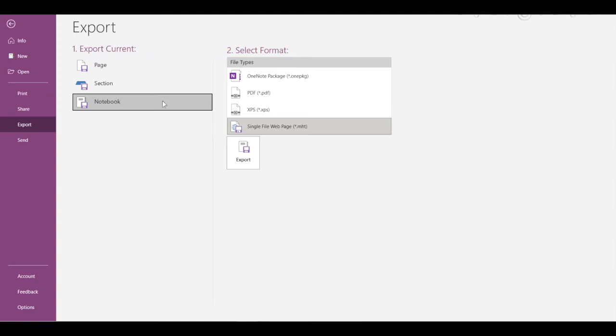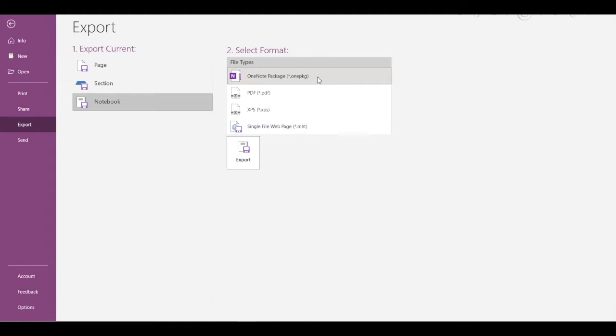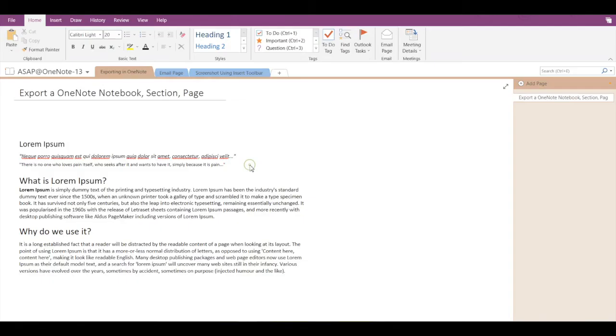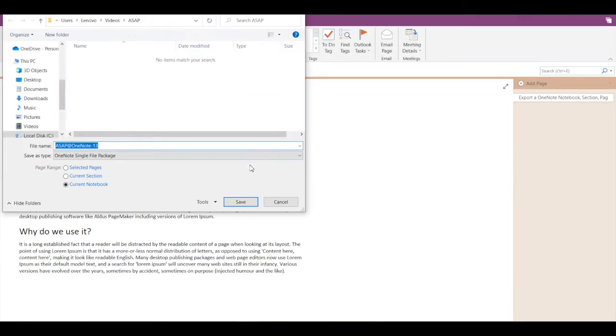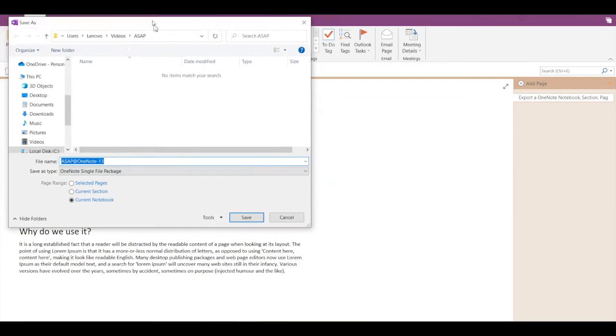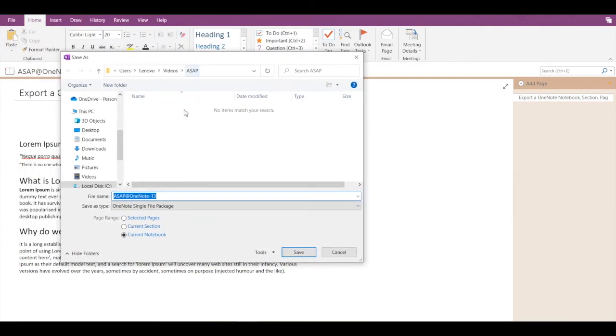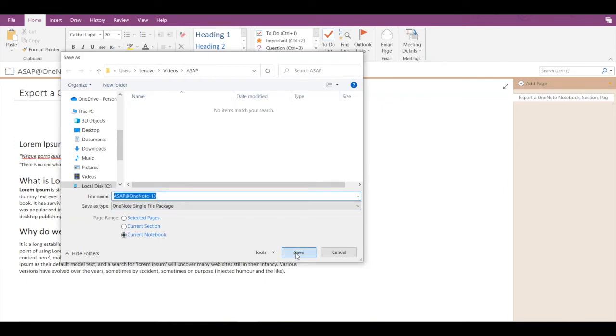Let's first see how to export a notebook. Let's select the OneNote package as extension and I'll click on Export. Now it will ask me for the path. ASAP OneNote 13 is the name - this is the current notebook - and I'll just click on Save.